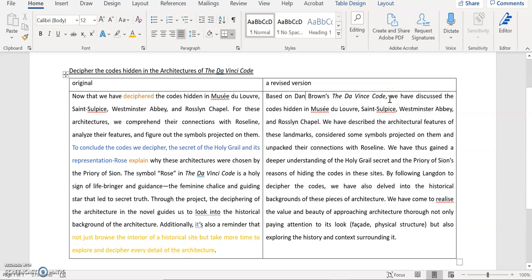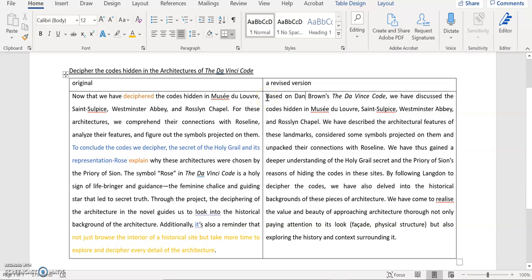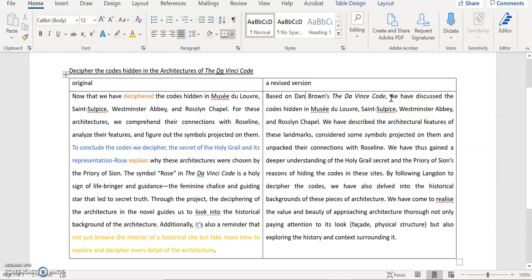We have discussed the codes hidden in these four landmarks. So earlier, I just mentioned that, you know, who actually, who did this job of deciphering the codes. As far as I know, it's Robert Landon. It's not you as author who came up with all the answers to this code, the secrets. So that's why I revise or modify your sentence to become like a base on Dan Brown's. So I attribute, okay, this effort of decoding thing by Dan Brown, by the story itself, you know, to the story itself. We have discussed the codes hidden in these places. So I changed, we have deciphered the code to, we have discussed the codes hidden in these places.